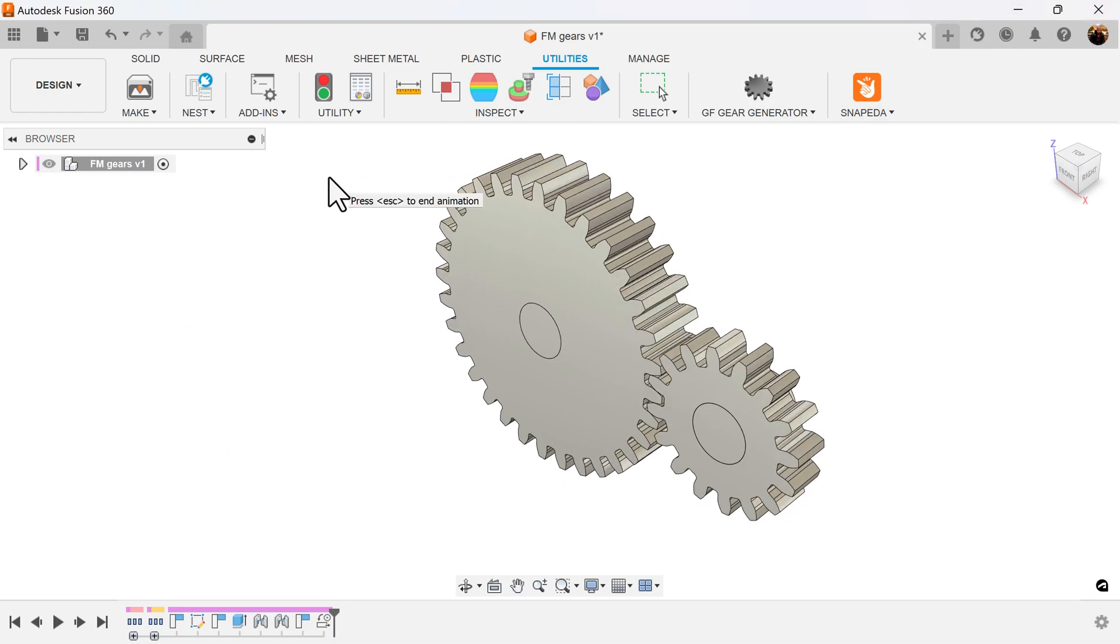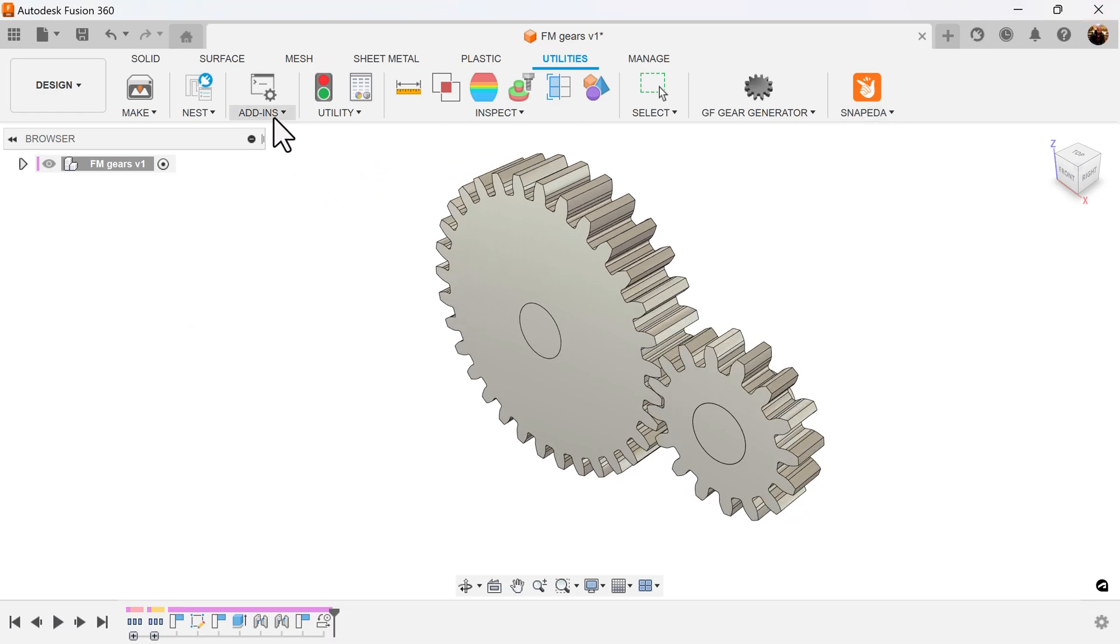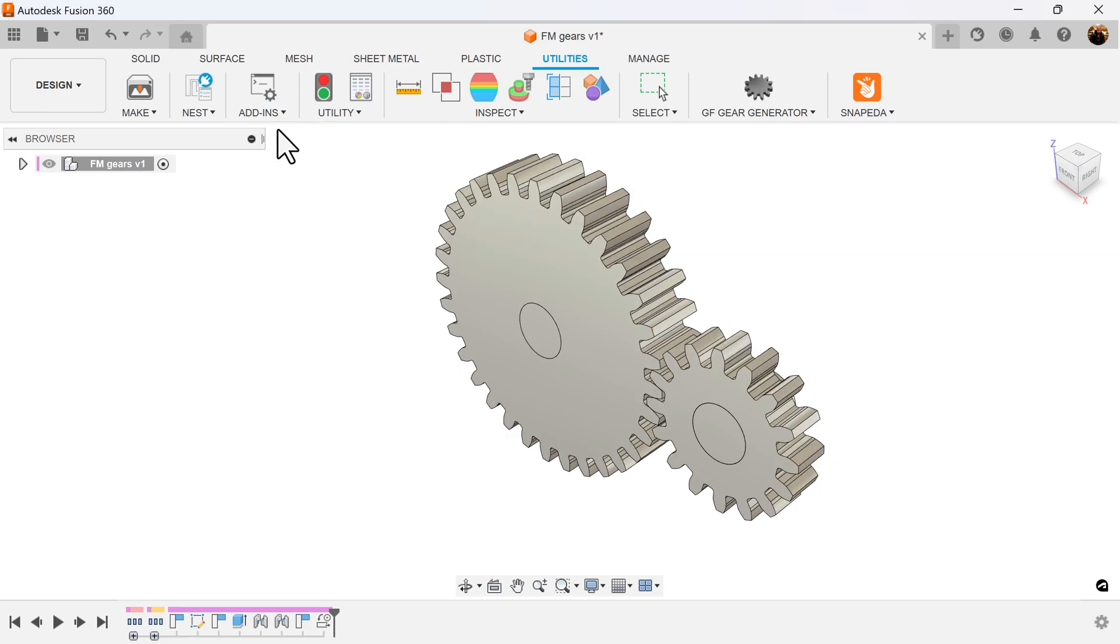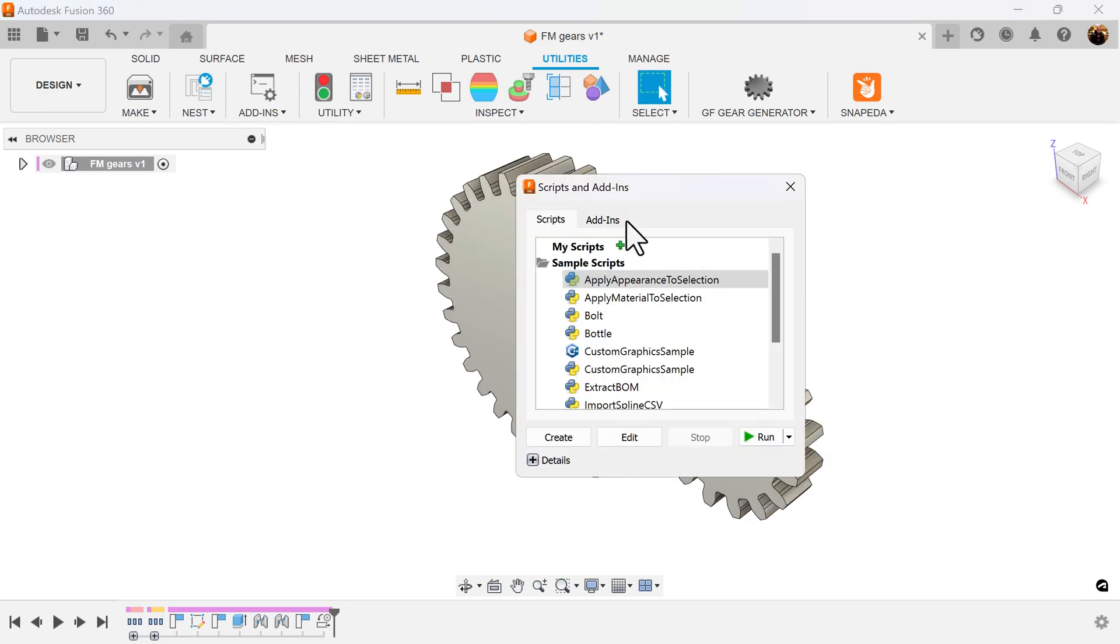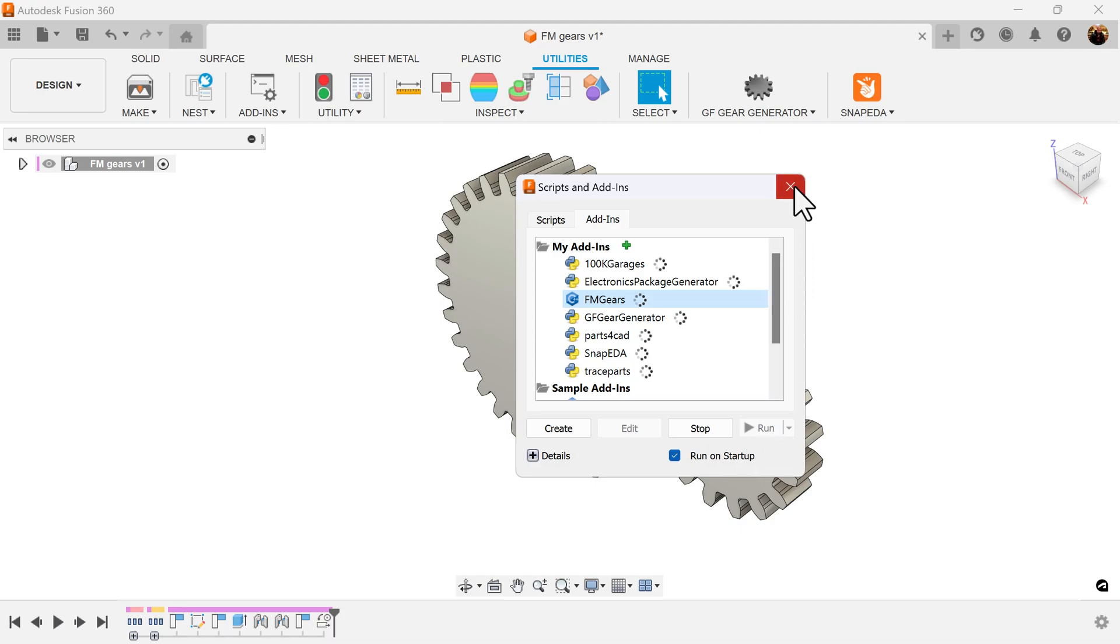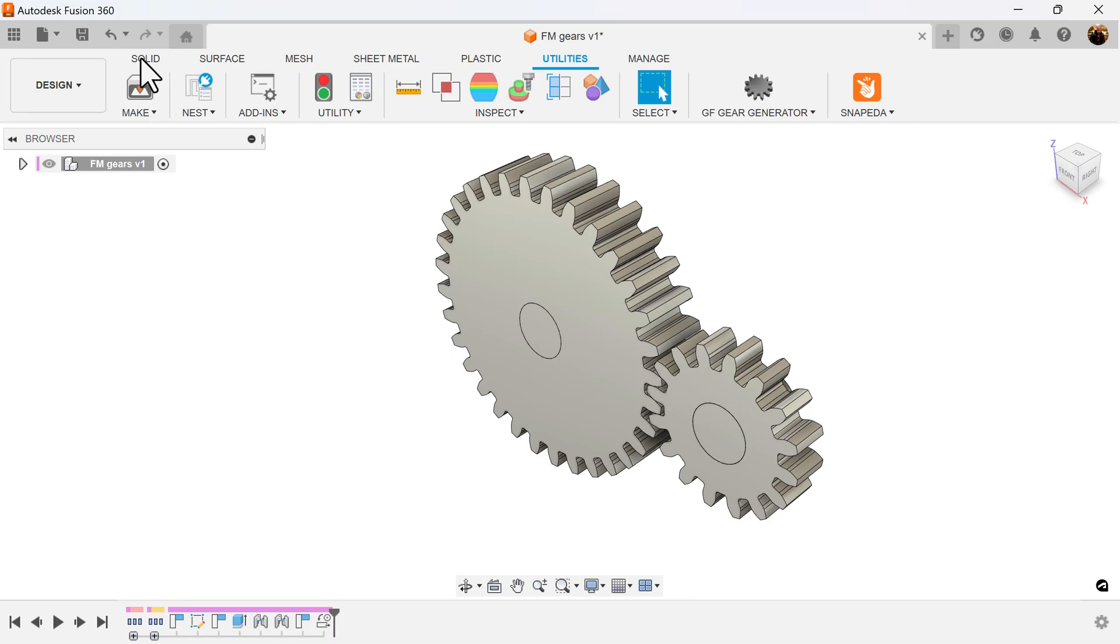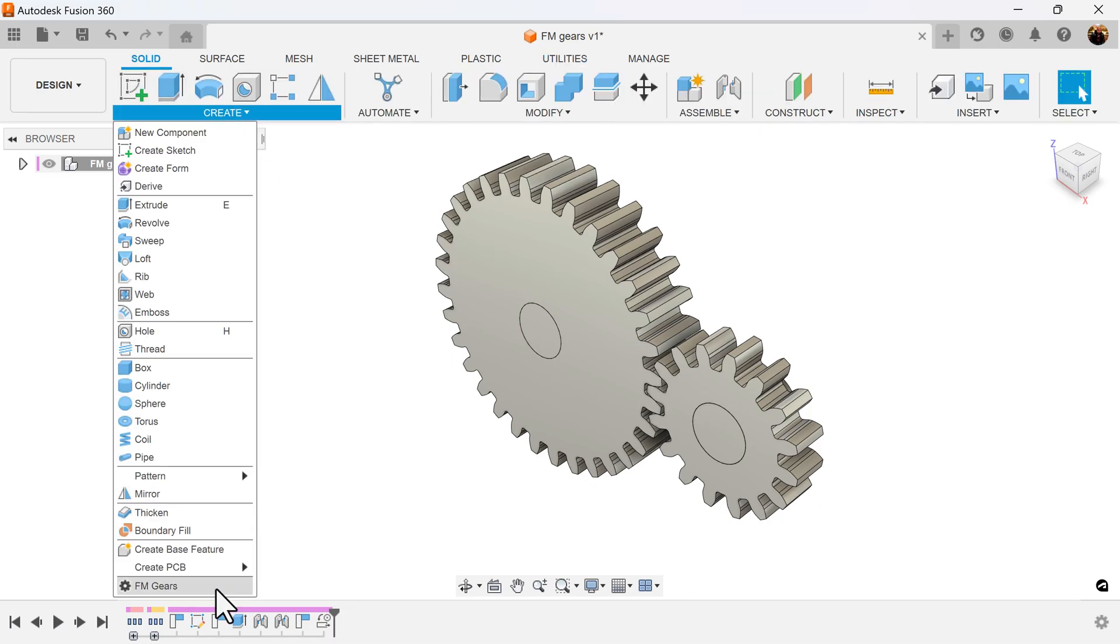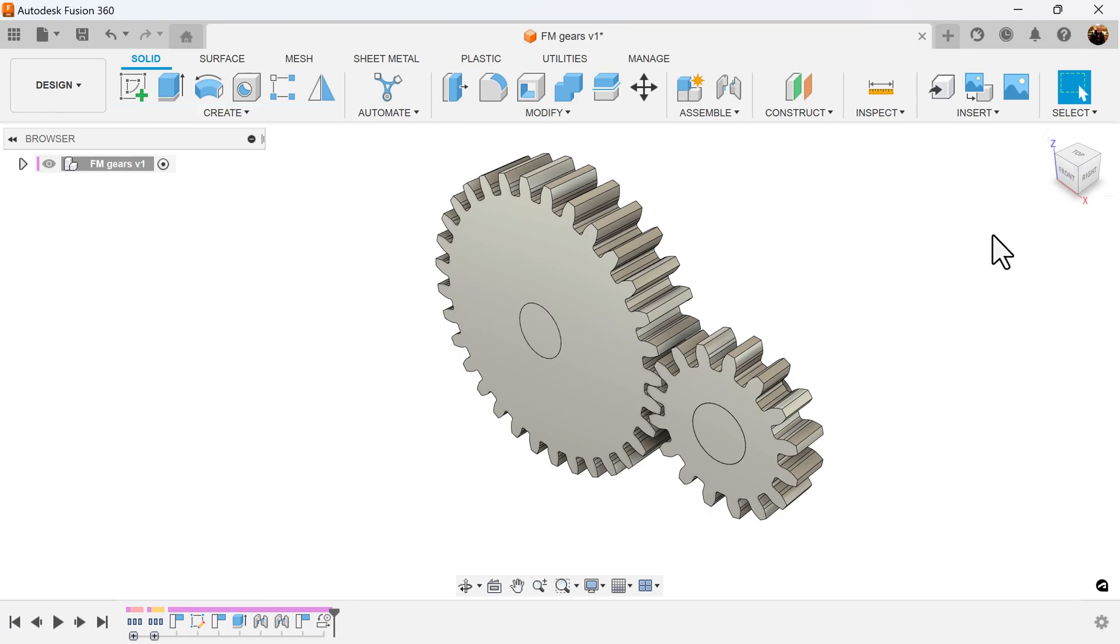Let's go back to Add-ins, Scripts and Add-ins, select the Add-ins tab, and you should see FM Gears and more than likely a green Run tab. Click Run, and once that happens, you go over to Solid, Create, and FM Gears should pop up.